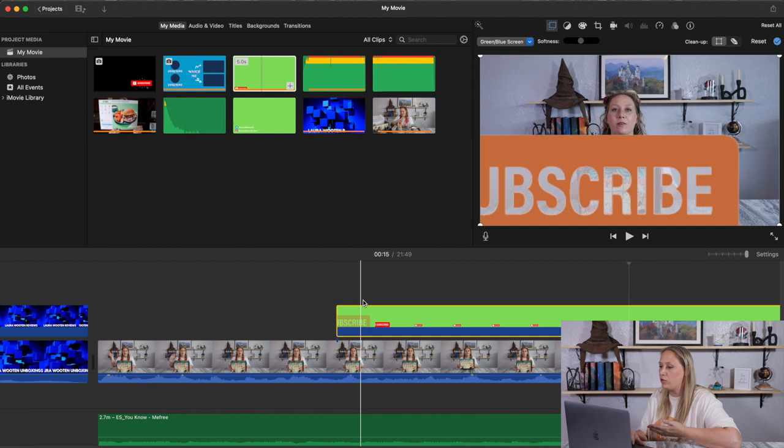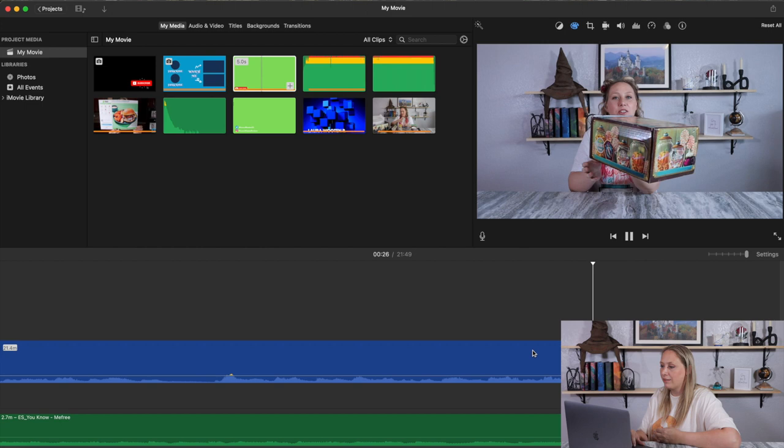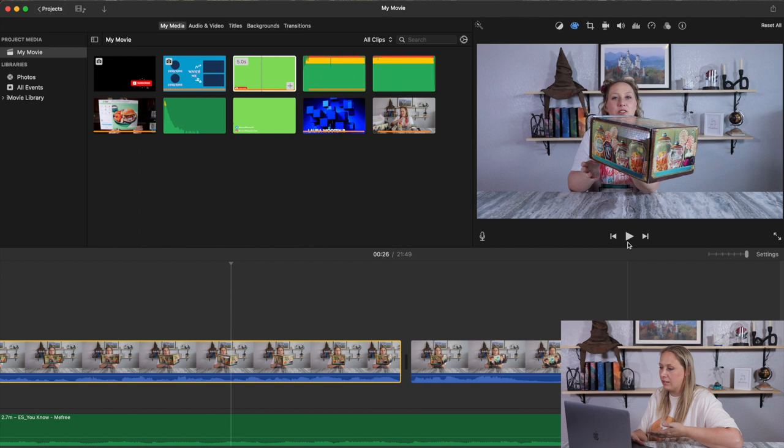The subscribe button now plays properly with the green removed. I'm going to cut right here where I took a breath before 'Wizarding World' so that it plays more seamlessly.